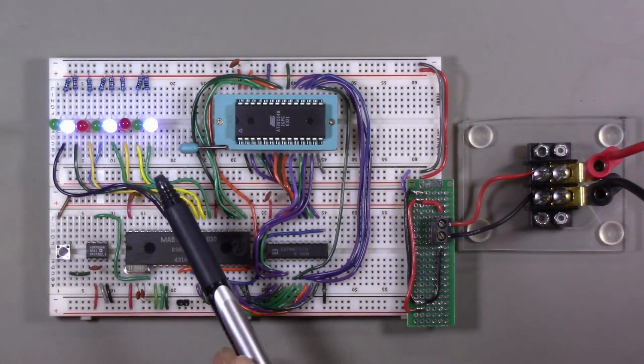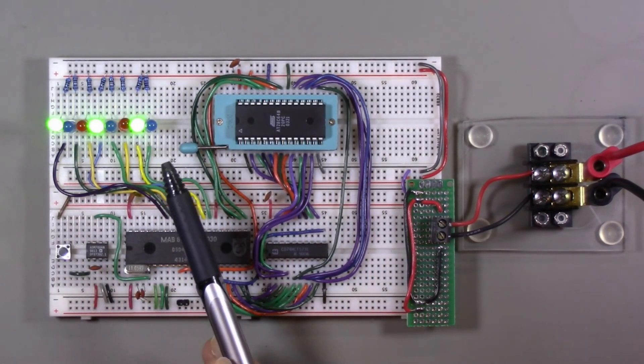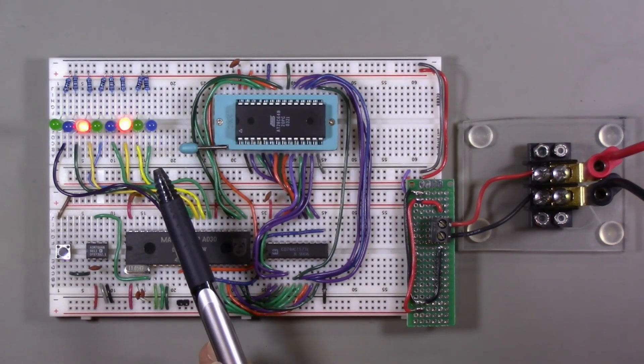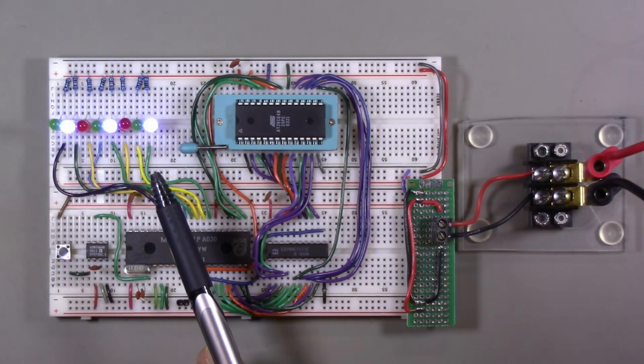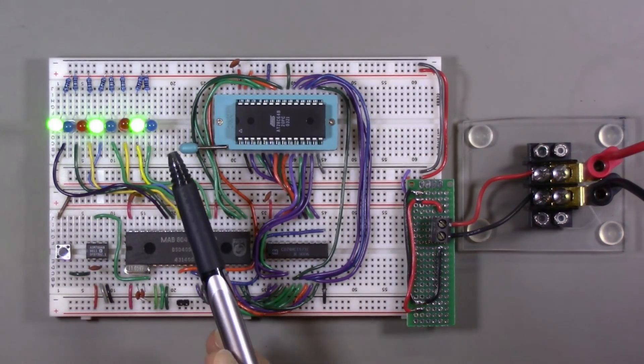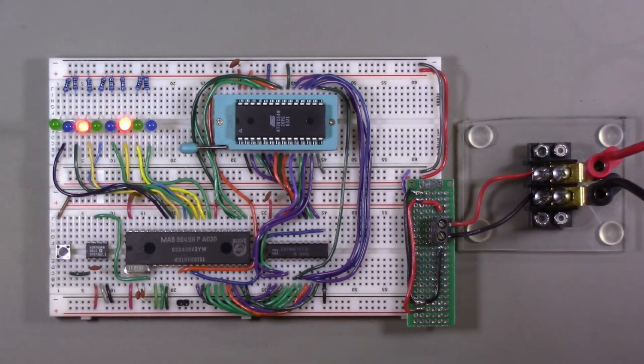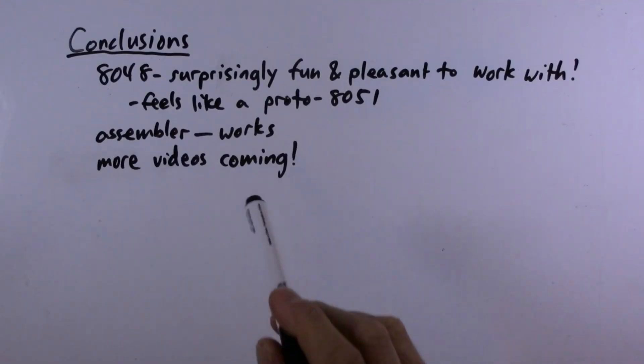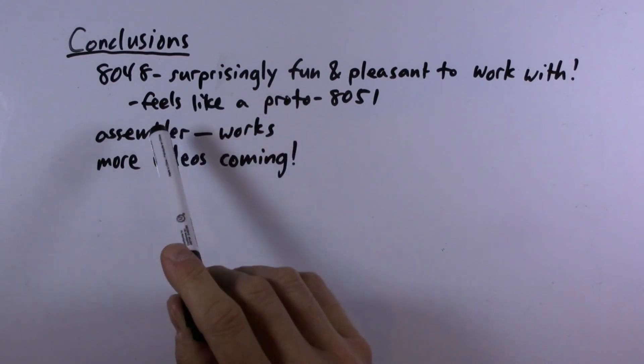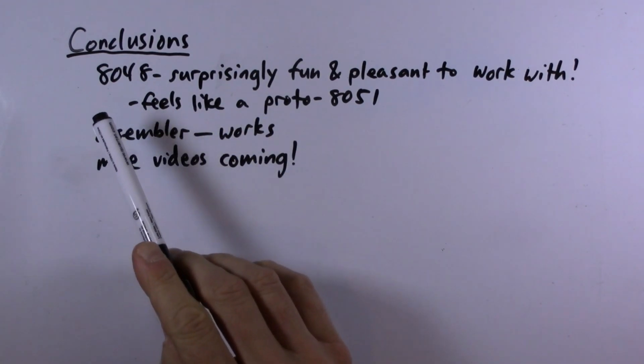And there we go, so this is our little cyclical light display that we are showing on these LEDs. So it is Christmas Day as I am recording this, so this is my little holiday fun using the Intel 8048. So yeah, this works quite well.